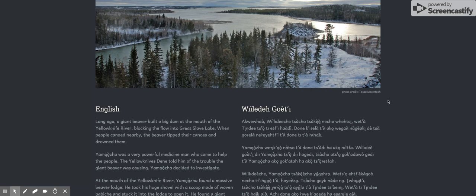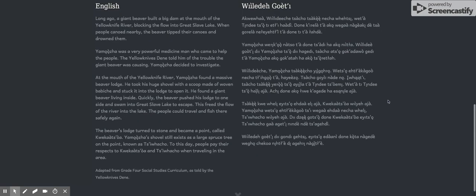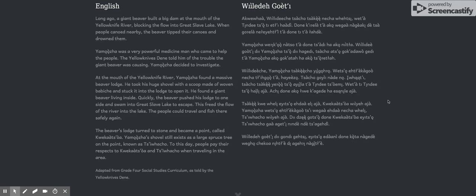Yamaja was a very powerful medicine man who came to help the people. The Yellowknife's Dene told him of the trouble the giant beaver was causing. Yamaja decided to investigate.